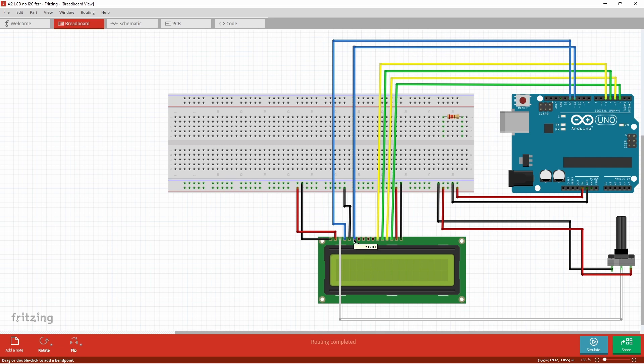We have the enable pin which is pin 6, we're going to connect that to pin 11. Now the pins 7 till pin 14, these ones are dedicated for data transfer.